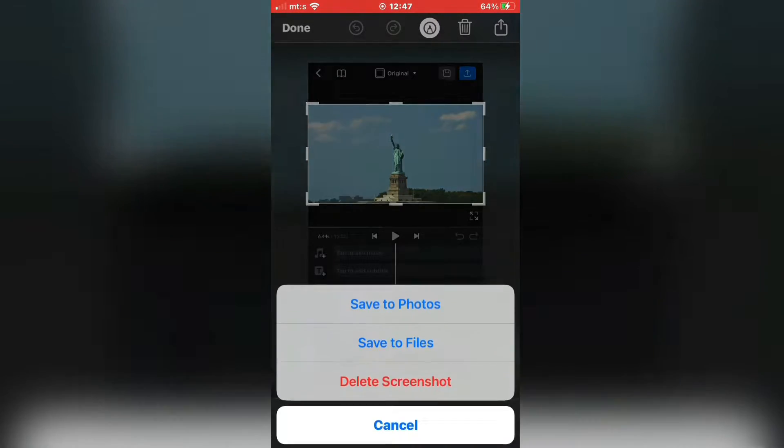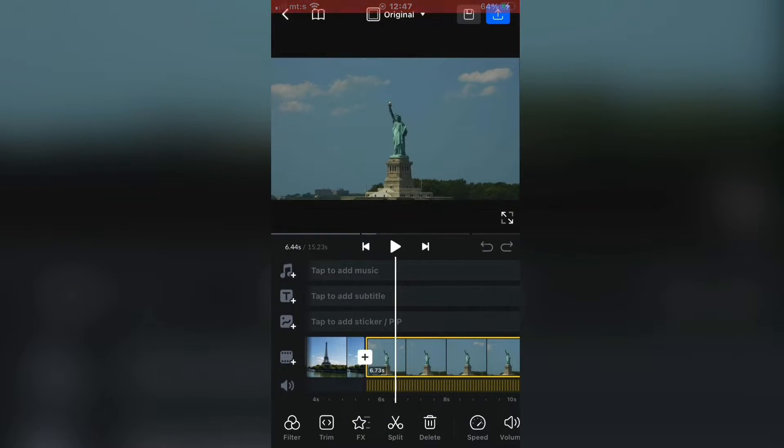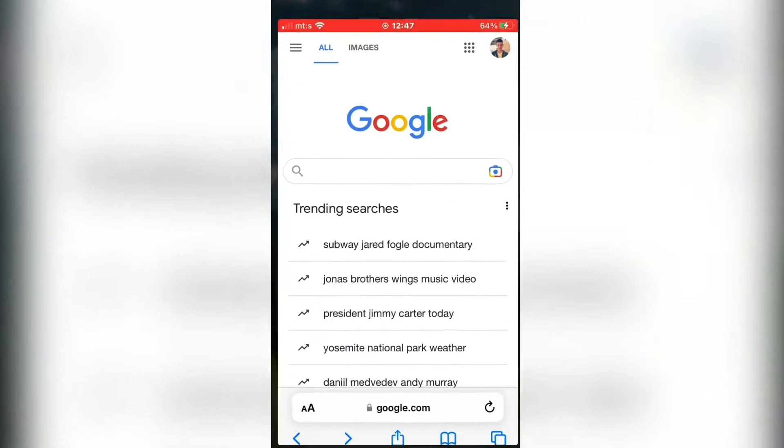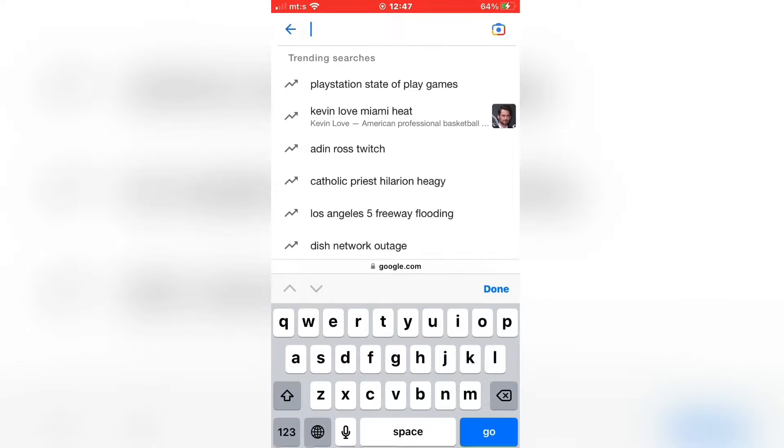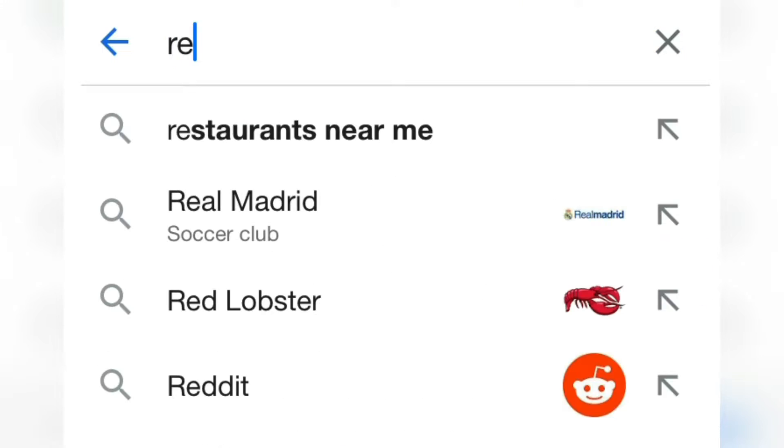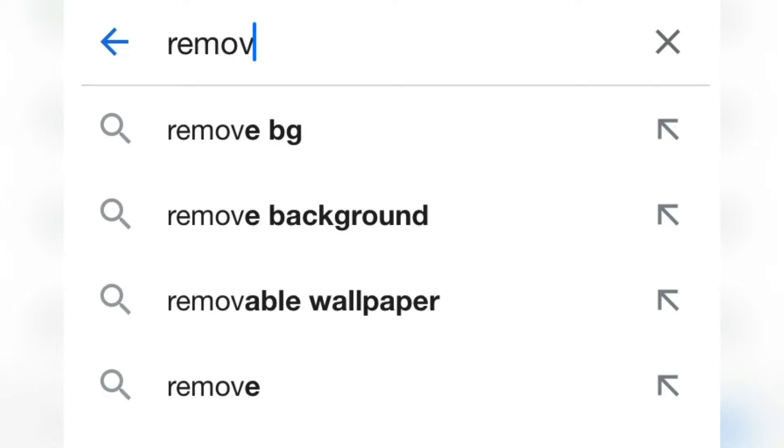After this, open any web browser on your device and go to google.com. In the search bar, you want to type Remove Background.